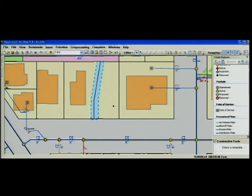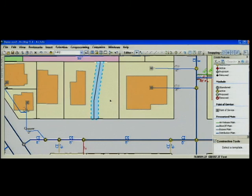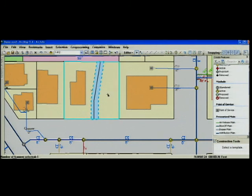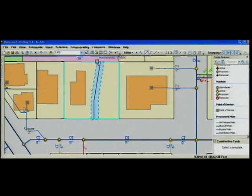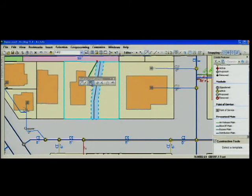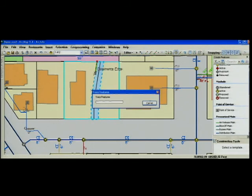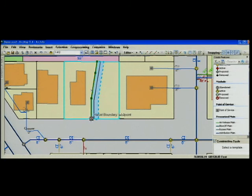We're also making the tasks you use and the tools you use much easier. For example, splitting a polygon. Using the cut polygons tool, I'll define the first point that I'm going to use to split my polygon, switch to tracing, and finish my edit.